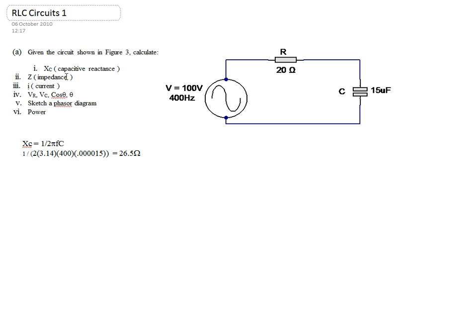Now we'll look at calculating the impedance Z. We know that the impedance Z is equal to the square root of R squared plus Xc squared. So Z is equal to the square root of 20 squared plus 26.5 squared. Getting the square root of that gives us 33.22 ohms.